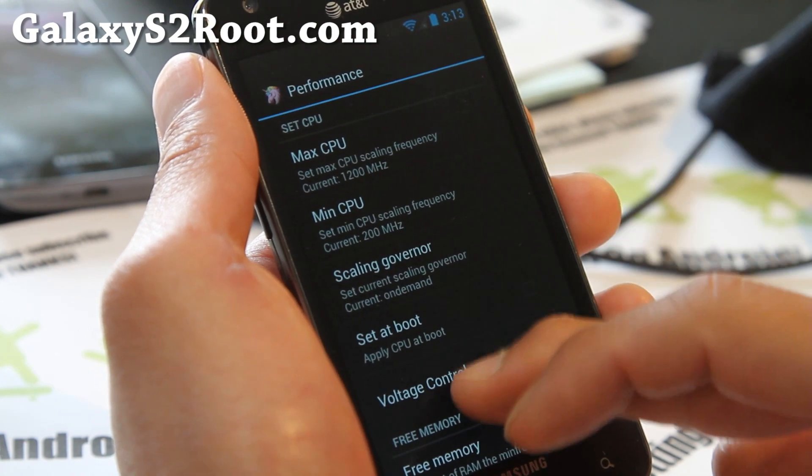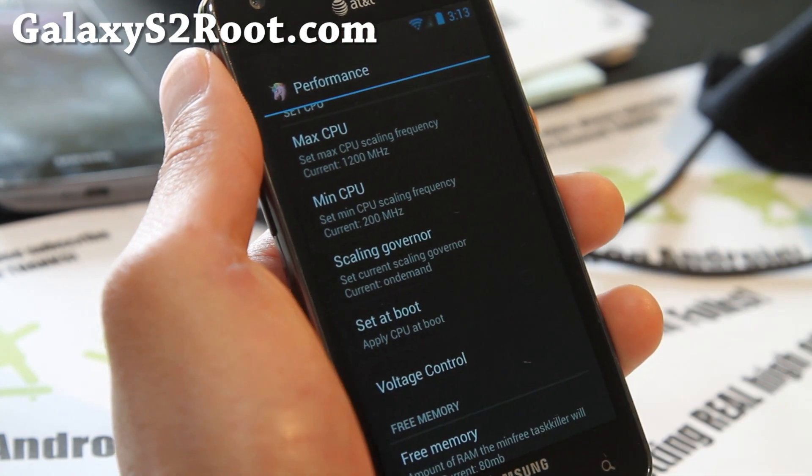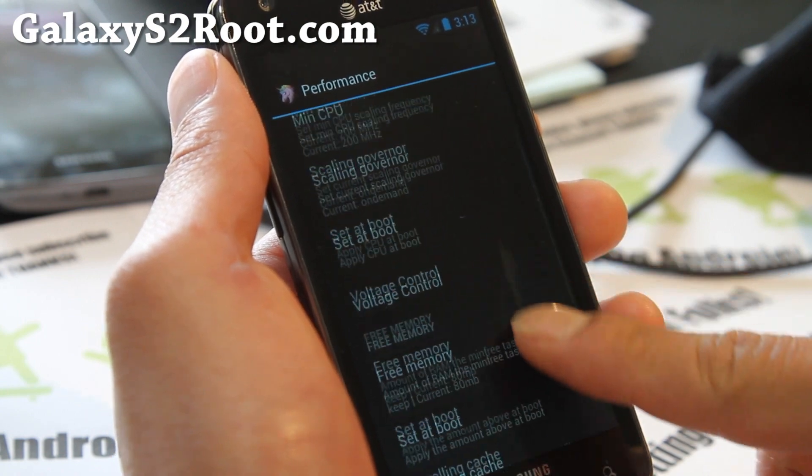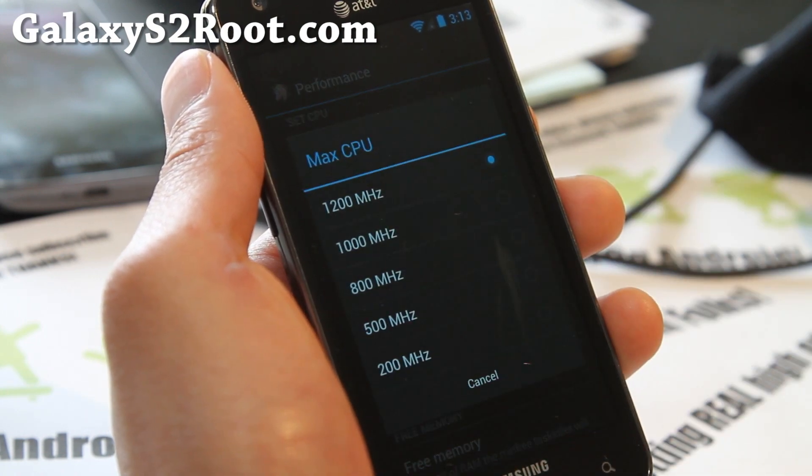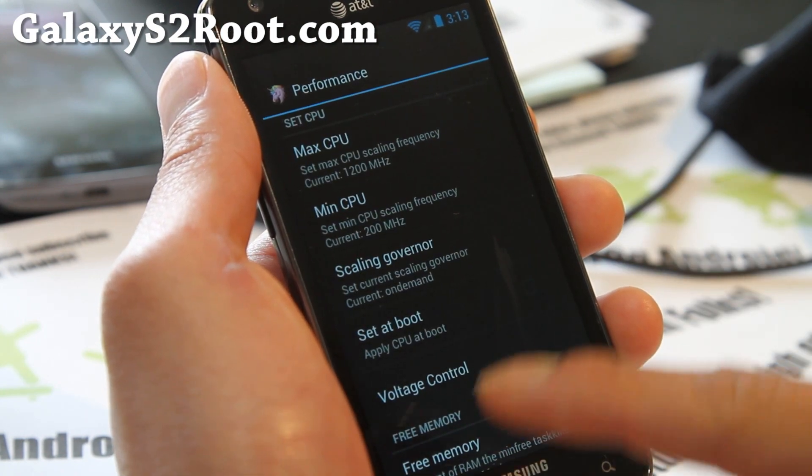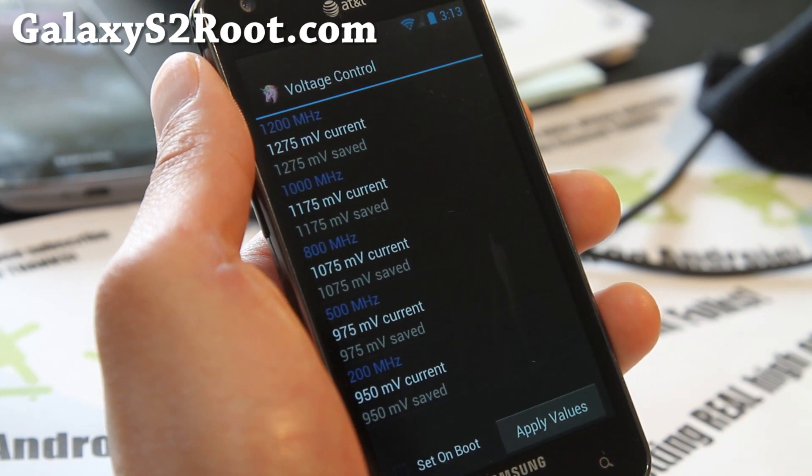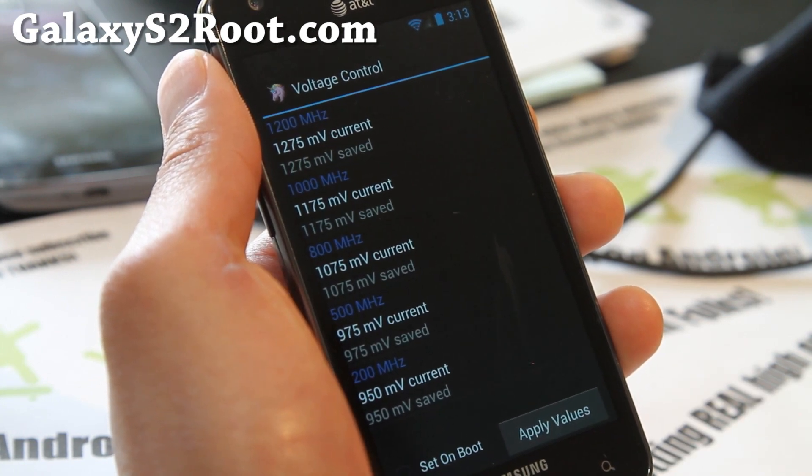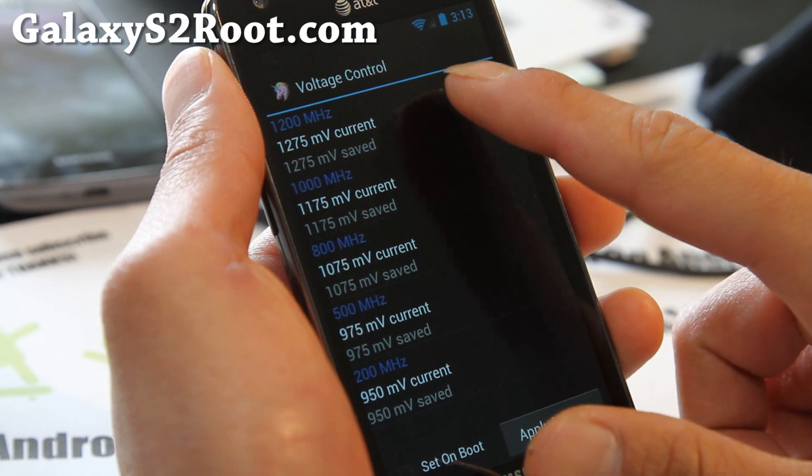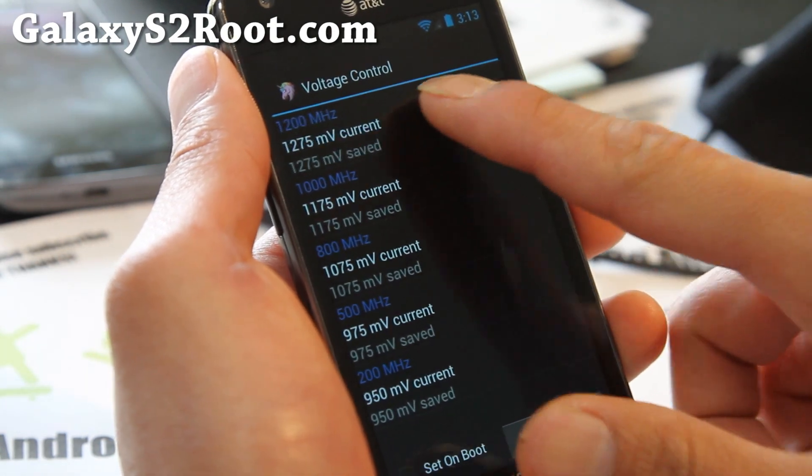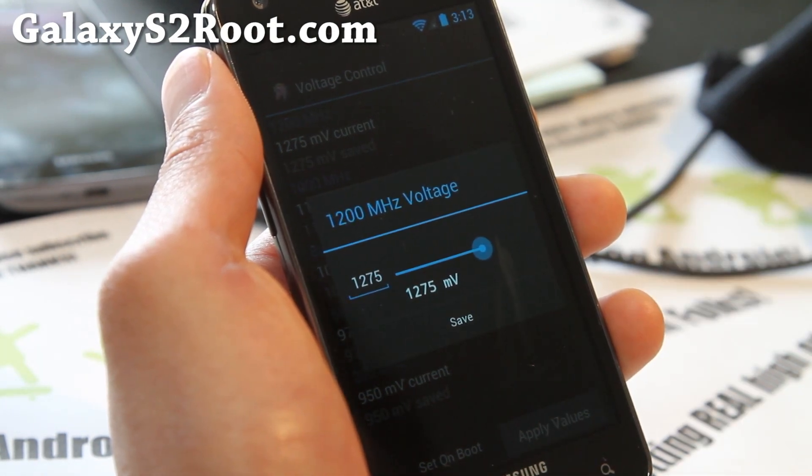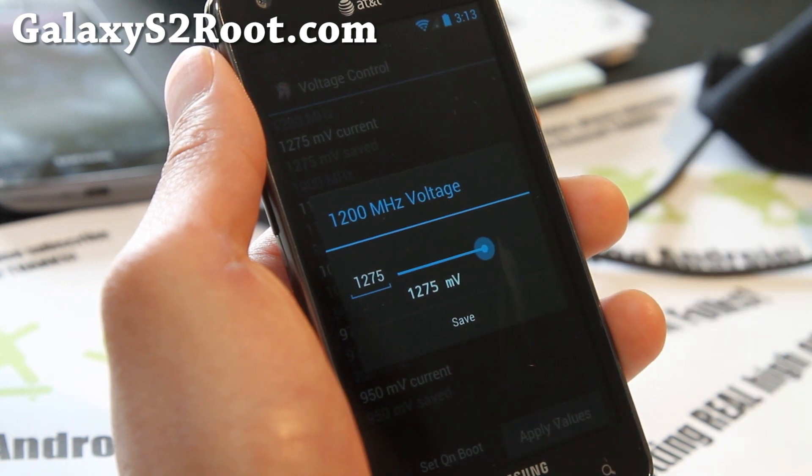You do get the performance, so you don't need a set CPU app to overclock. But this one actually doesn't have an overclocked kernel. But you can use voltage control to undervolt. For example, the stock speed on this phone is 1.2 GHz.